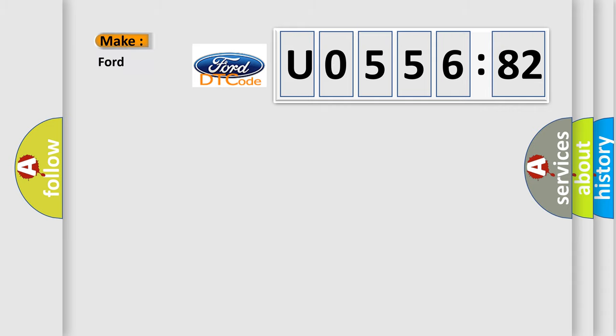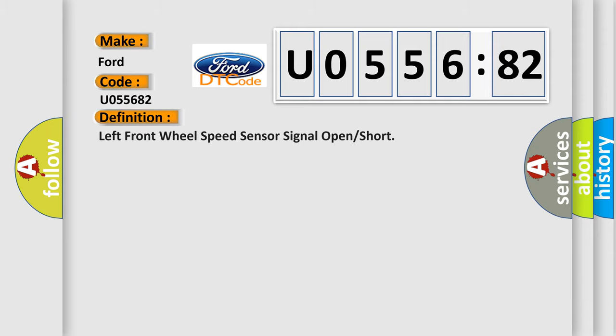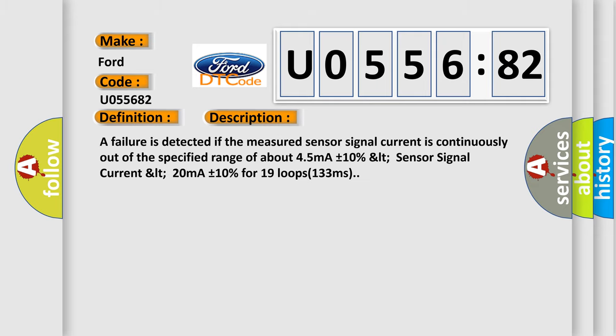So, what does the diagnostic trouble code U055682 interpret specifically for Infinity car manufacturers? The basic definition is left front wheel speed sensor signal open or short. And now this is a short description of this DTC code. A failure is detected if the measured sensor signal current is continuously out of the specified range of about 45 mA plus or minus 10%, LT sensor signal current LT 20 mA plus or minus 10% for 19 loops 133 milliseconds.